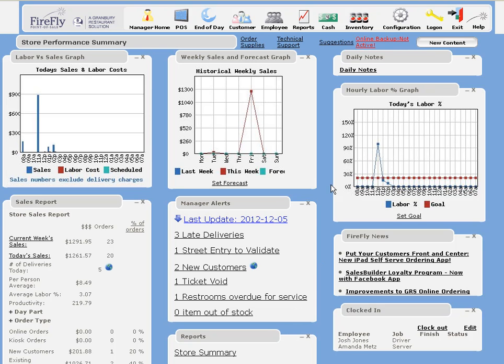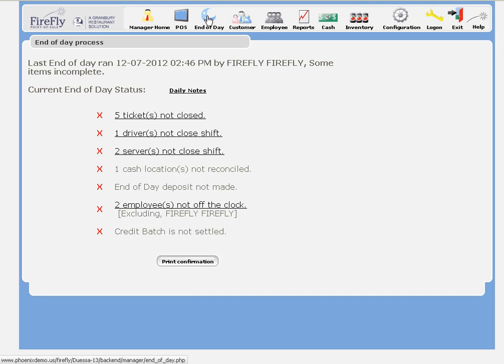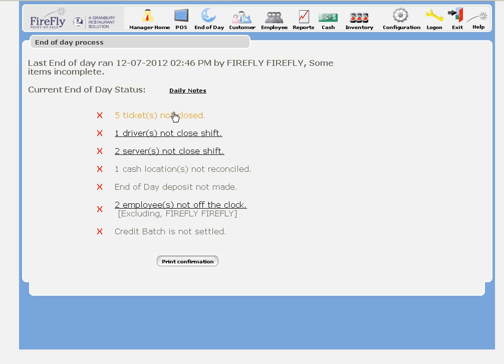When you're ready to run your end-of-day, click on the end-of-day icon. This will give you a handy checklist of all the items you need to complete to close out your shift. Here we can see we have a lot of things to do.